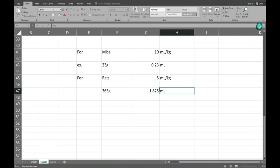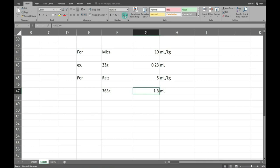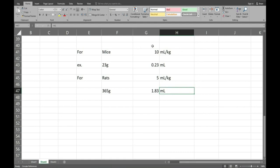This is how you can calculate the dose volume for rat and mice. This dose volume is generally for oral dose.